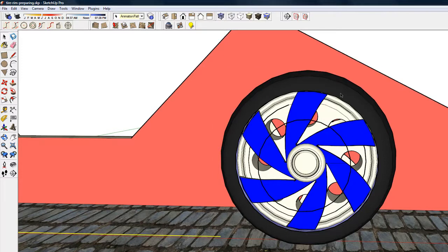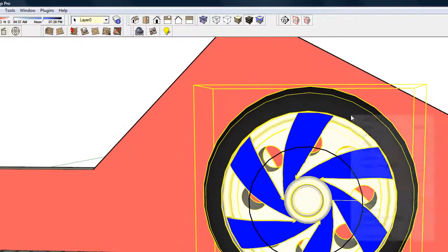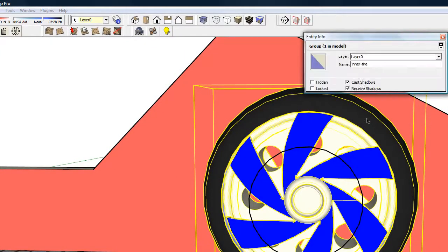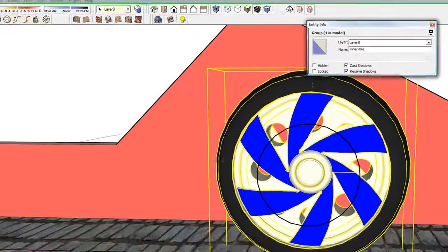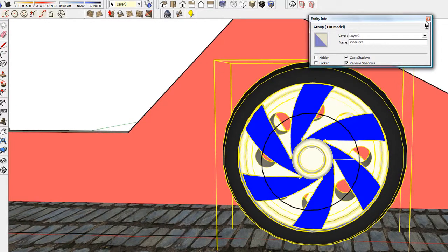The first thing we'll take a look at is the group. You need to group an item, and in this case I'm calling this tire the inner tire.